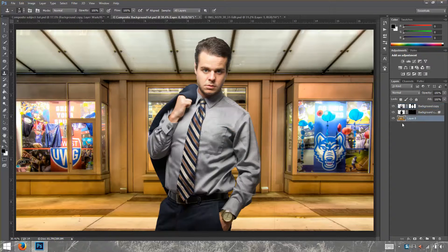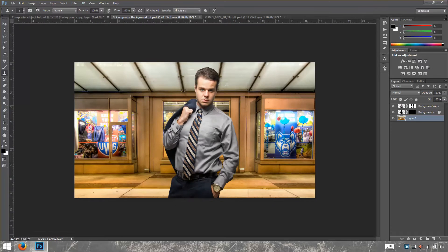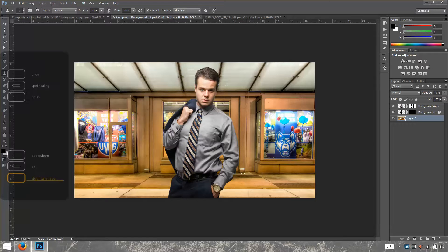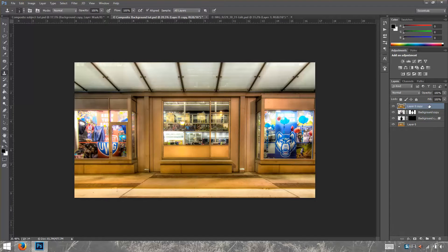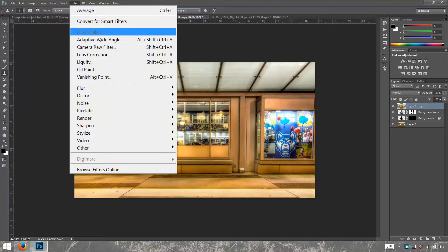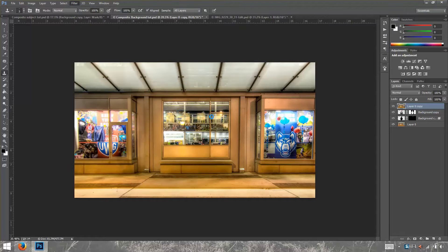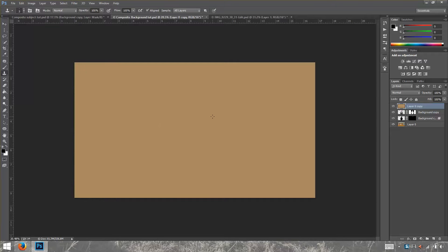The next thing we're going to do is match the background and foreground color, because the colors from the background are different from the foreground. The HDR image was shot at night and the subject was shot in a studio with a strobe that outputs 5600 Kelvin — a daylight kind of light — so they have different color temperatures. We'll create a new background layer by copying the background layer and taking it to the top, then go to Filter > Blur > Average. Photoshop takes all the luminosity, saturation, contrast, highlights, shadows, blacks, whites — everything — and gives you an average color.